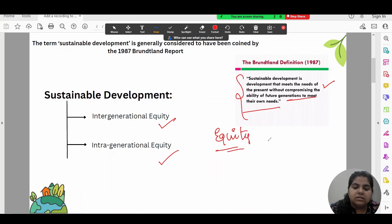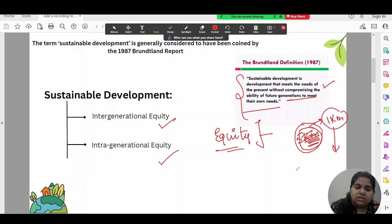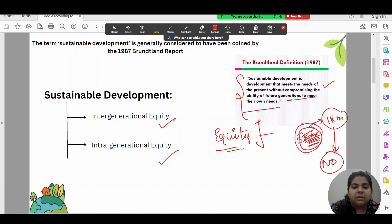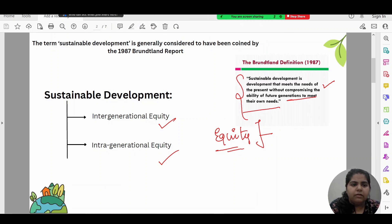Sustainable development is achieved through intergenerational equity and intragenerational equity. Equity means that whoever has a need gets the resource in that proportion. Intergenerational equity means we limit our own use so resources are preserved for coming generations — for example, if I use 4 km of a 5 km forest, only 1 km remains for the next generation, which is not equitable.